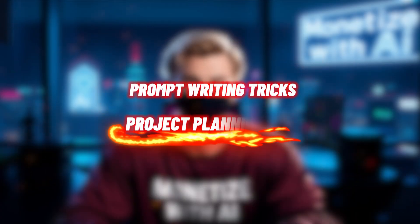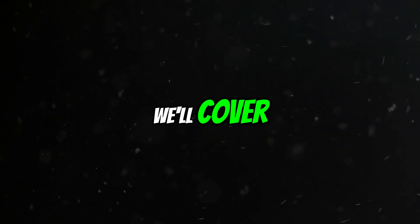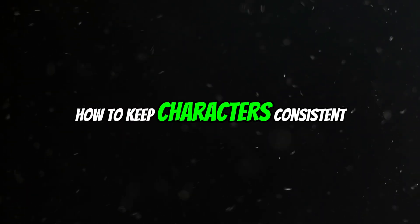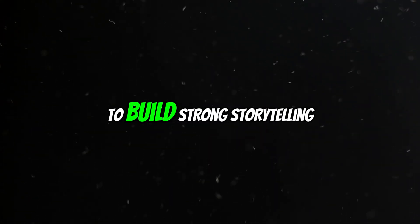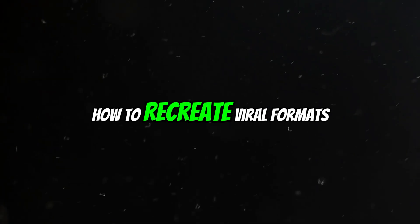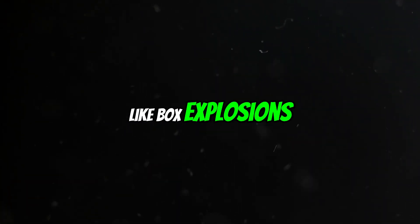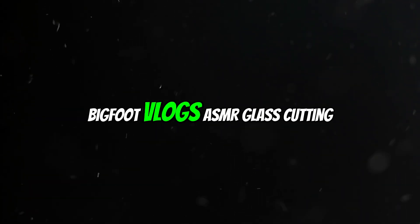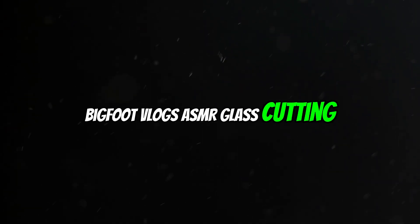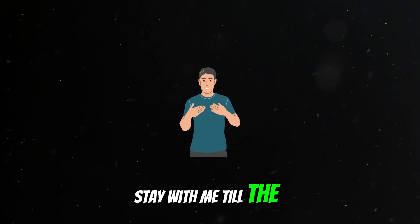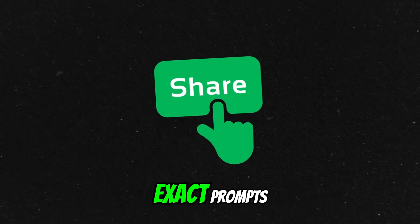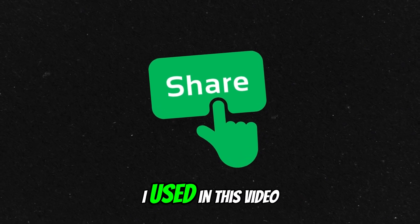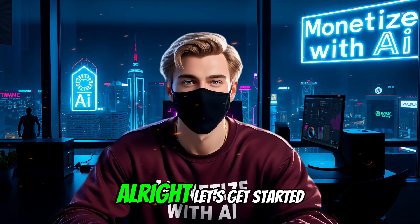I'll walk you through step by step how to make high-performing Veo3 videos, including prompt writing tricks and project planning tips. We'll cover how to keep characters consistent across scenes to build strong storytelling, how to recreate viral formats like box explosions, Bigfoot vlogs, ASMR glass cutting, and animal diving.